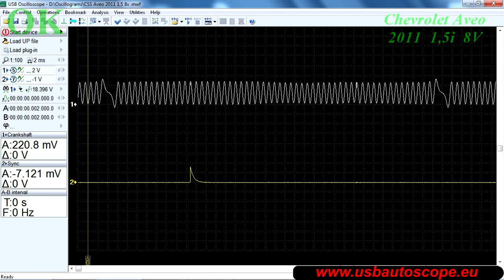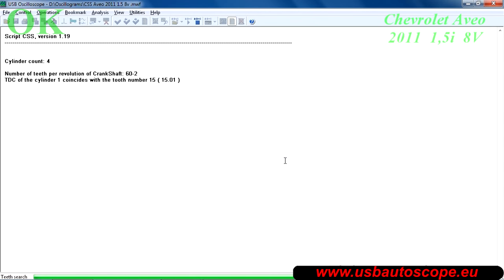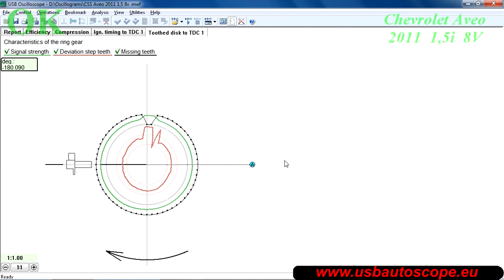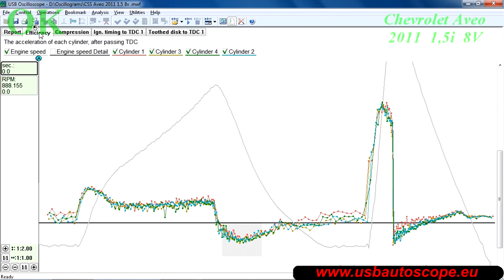Next you will need to analyze the recorded waveform. To do this click run script in the USB oscilloscope window. The script will output multiple tabs. The report tab shows the formula for the crankshaft reluctor 60-2 and which tooth coincides with TDC for cylinder number one.